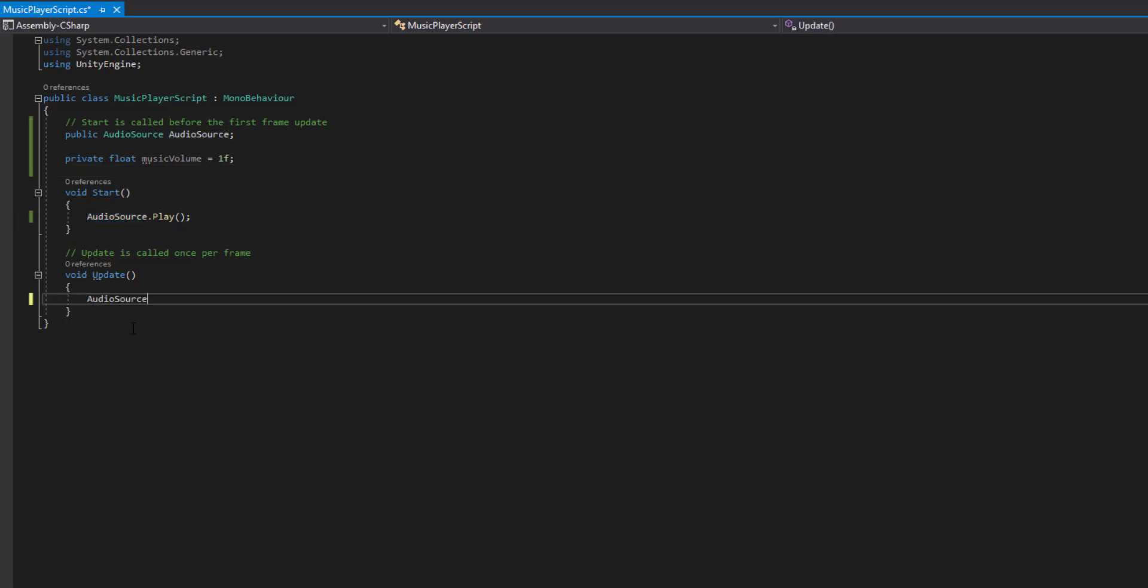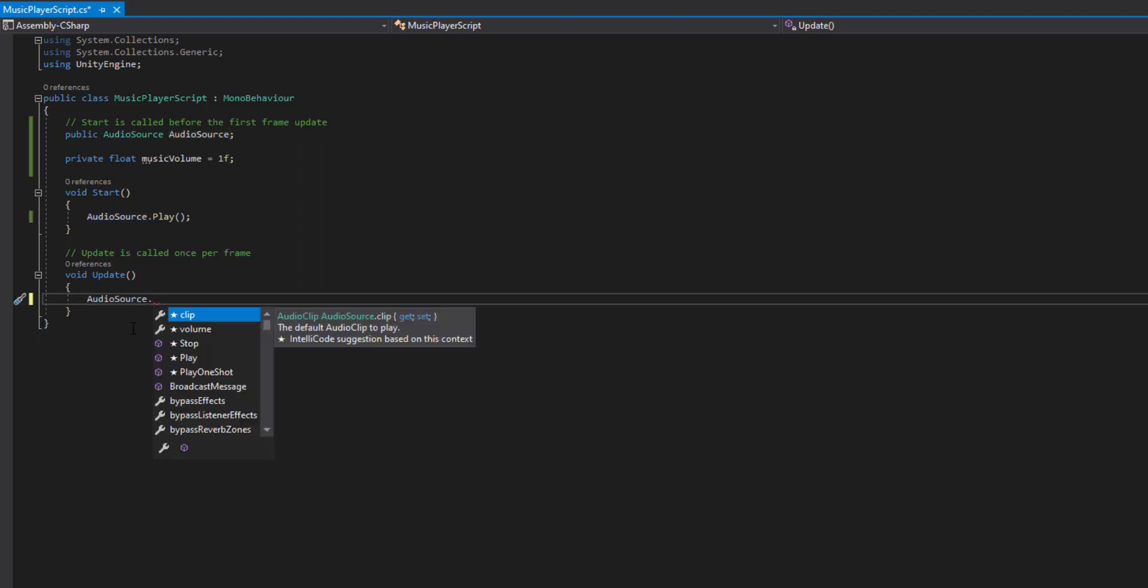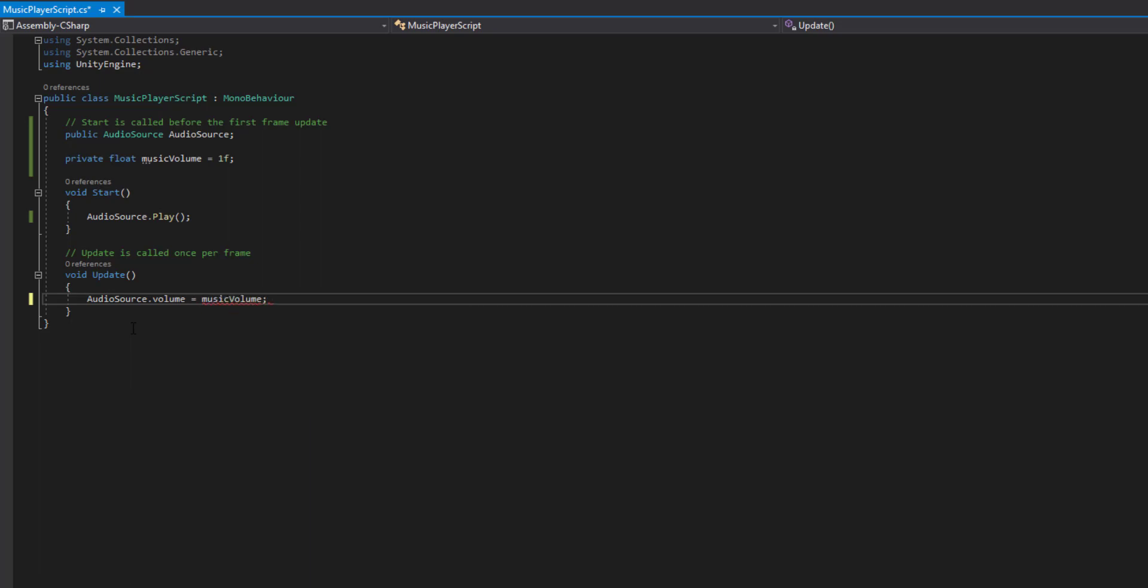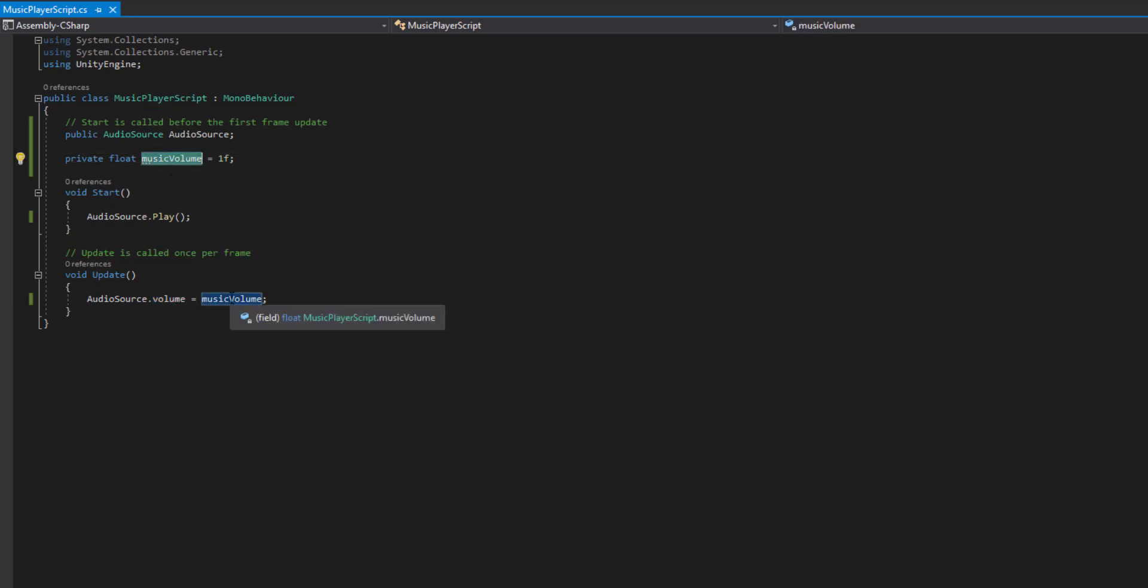We're going to go on the update each frame per second. We want to update the volume by the Music Volume variable. So every frame per second, we're going to be updating the audio source volume by this Music Volume. And we're going to be changing that using our slider.